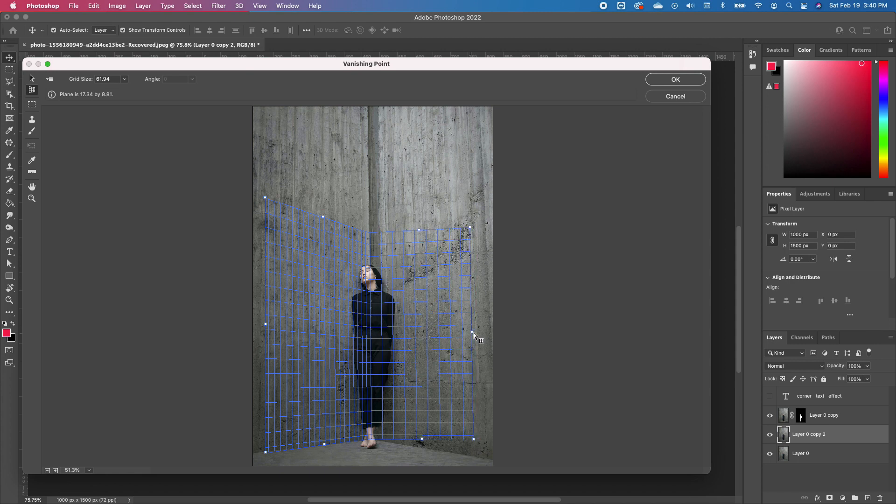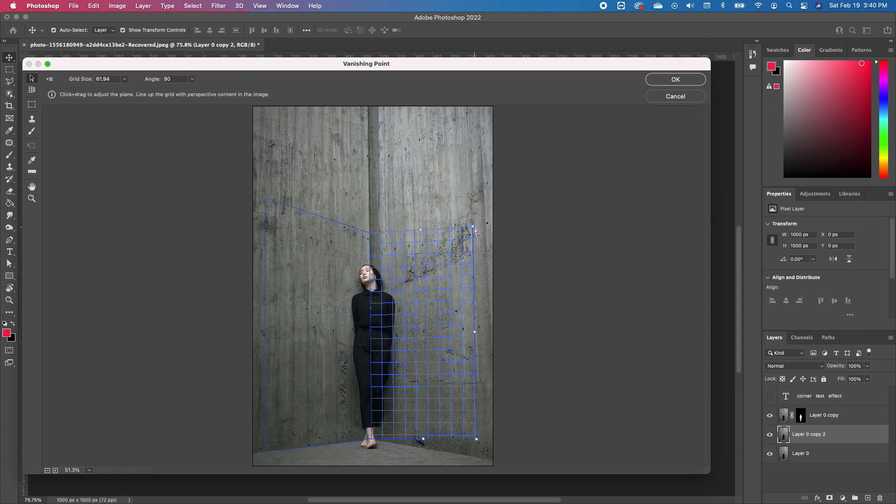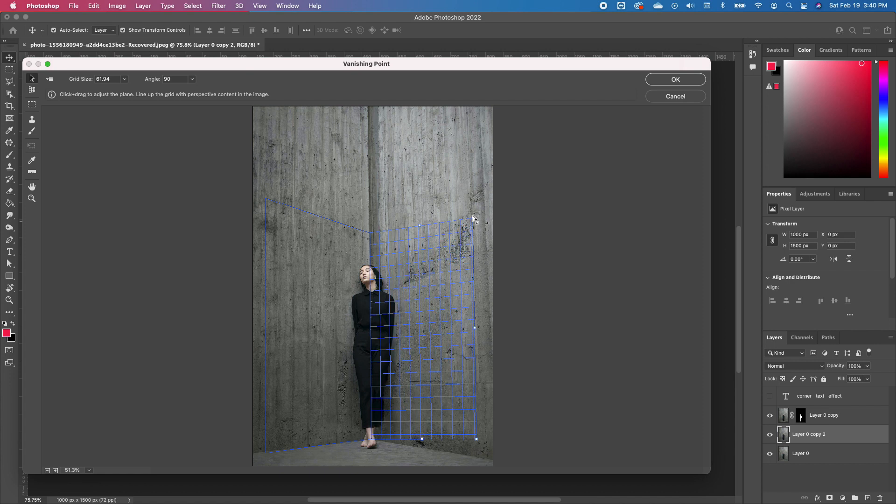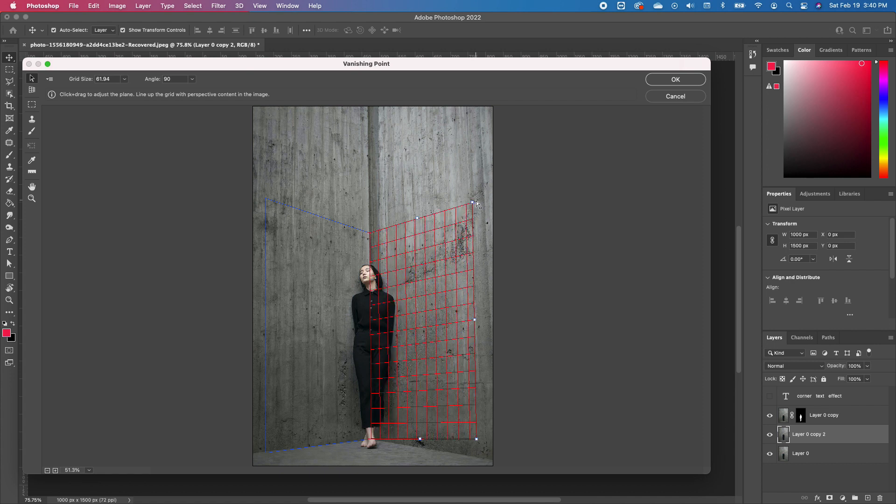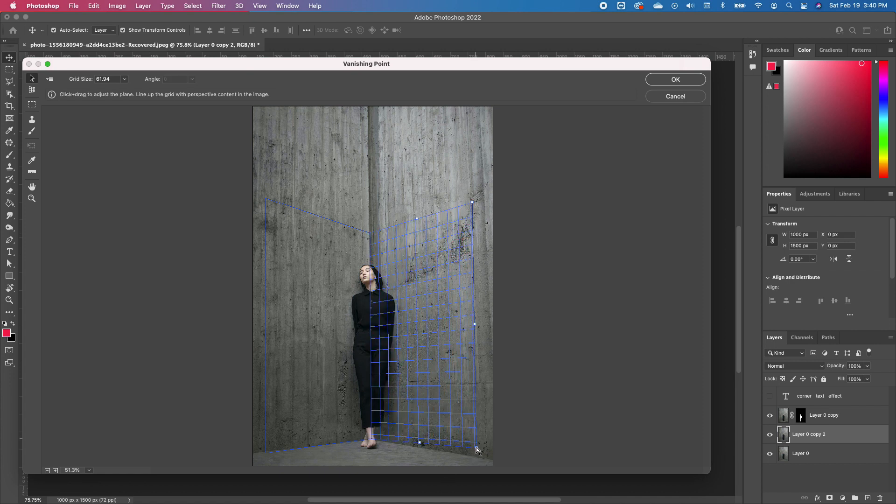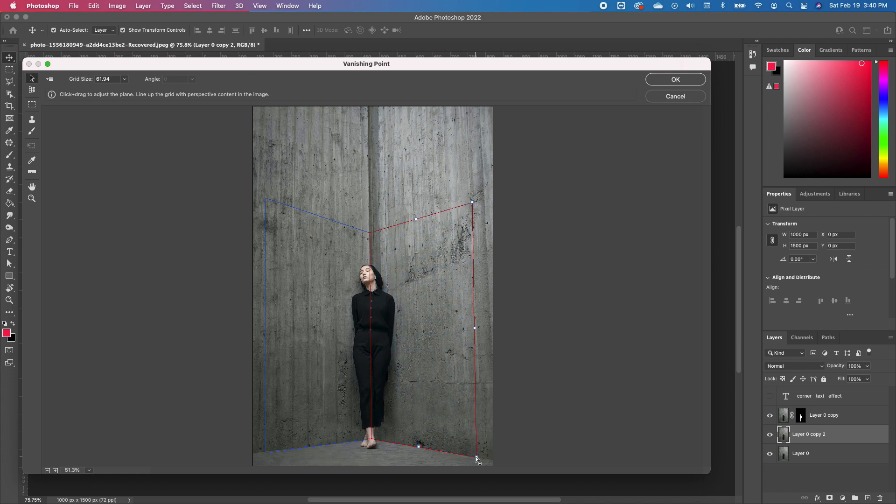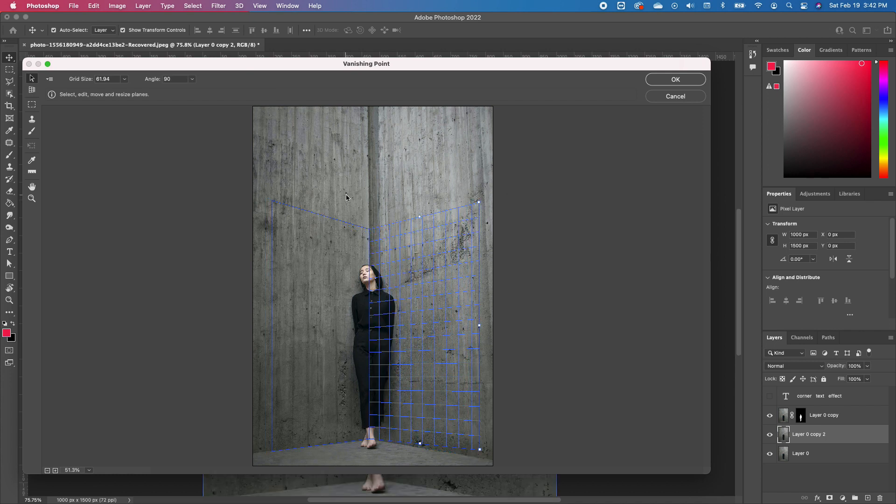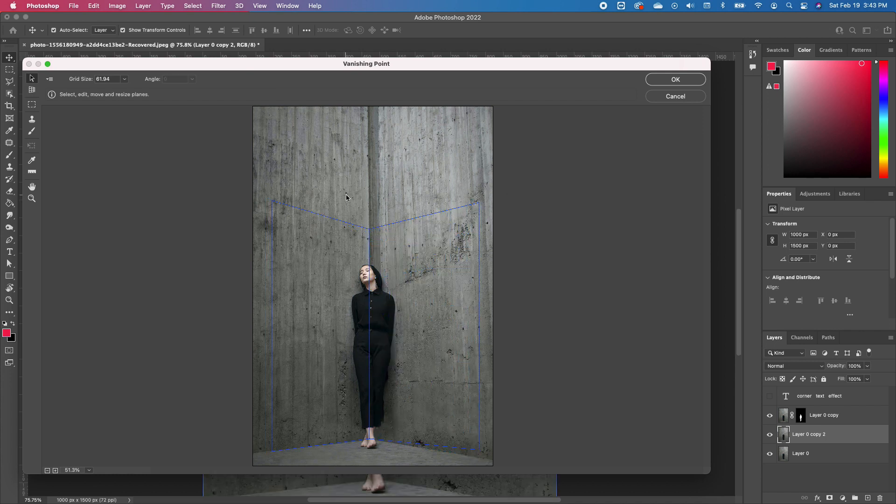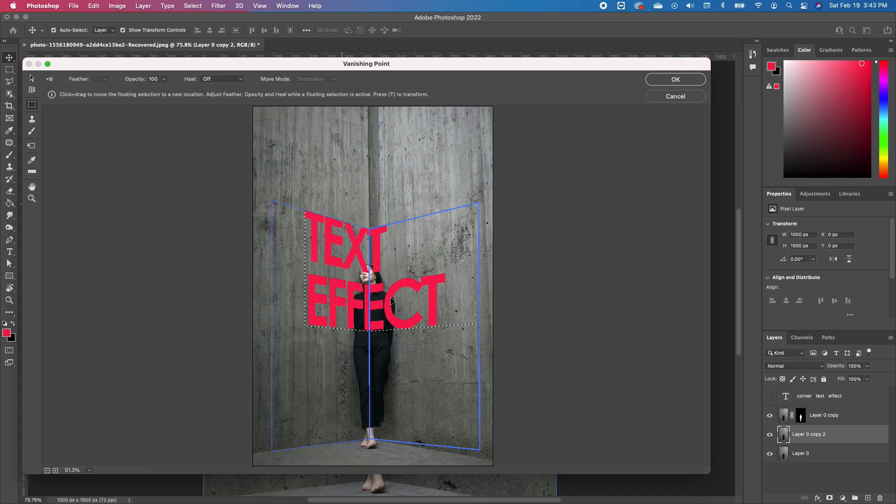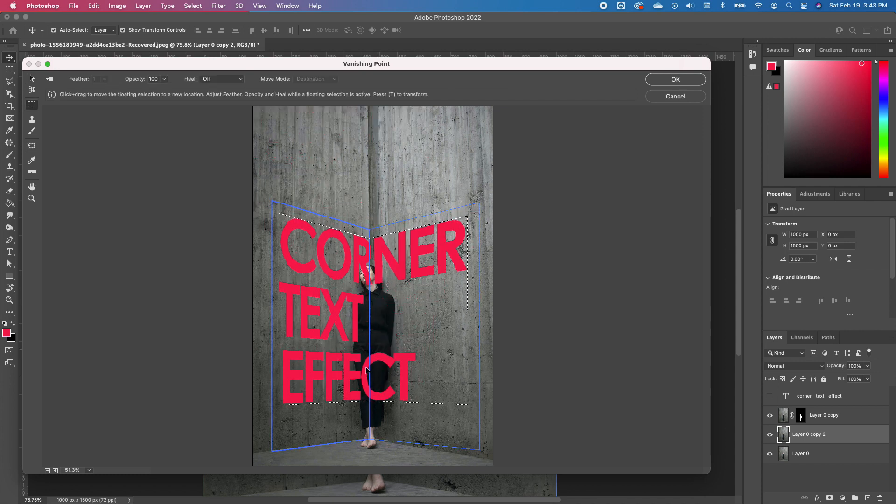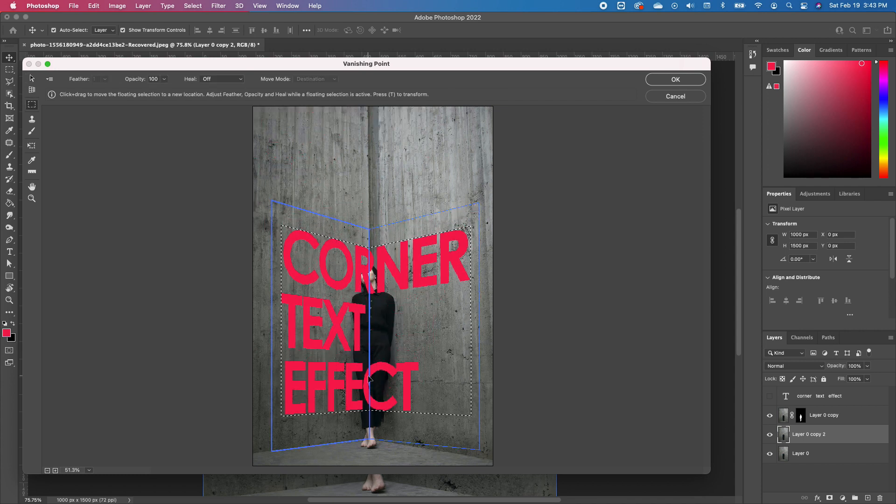you to stretch it to the other side. Now you can go ahead and adjust that plane as well to fit the plane perspective. Once you're satisfied, you can go ahead and paste in your text, and you can pull it to fit